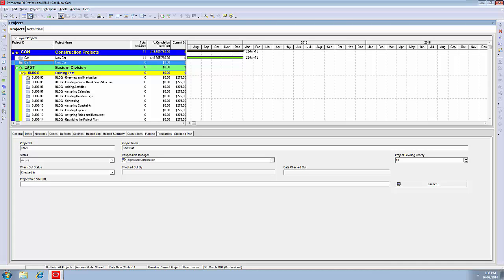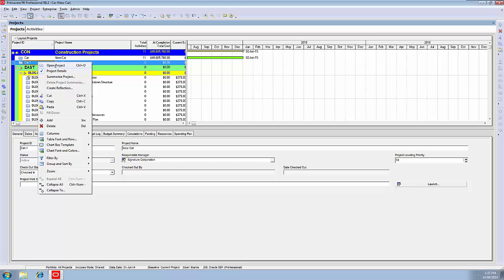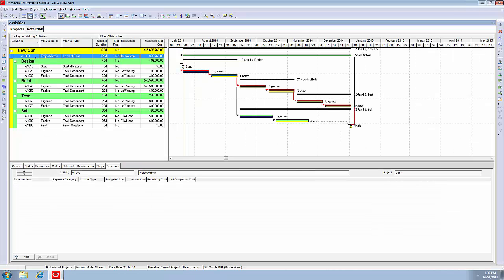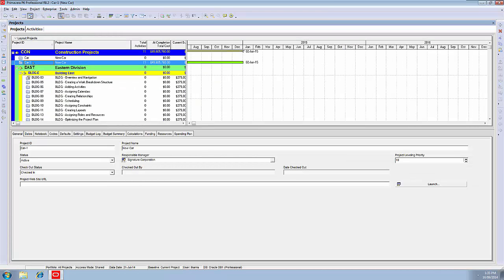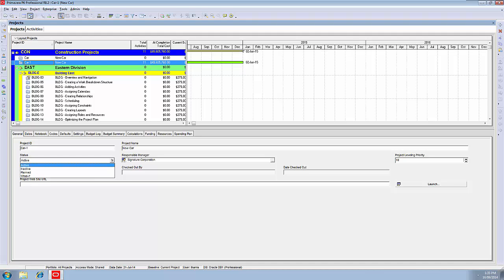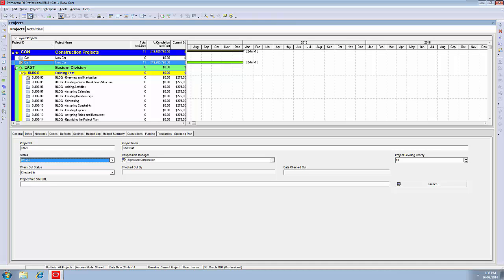There is the copy in the same node, under construction projects. You can see the ID now has a dash one against it. What we should be doing is changing the status of that to what if, so that we don't start double-dipping on our resources. Notice it's greyed out at the moment. The project actually has to be open in order to change the status of the project.